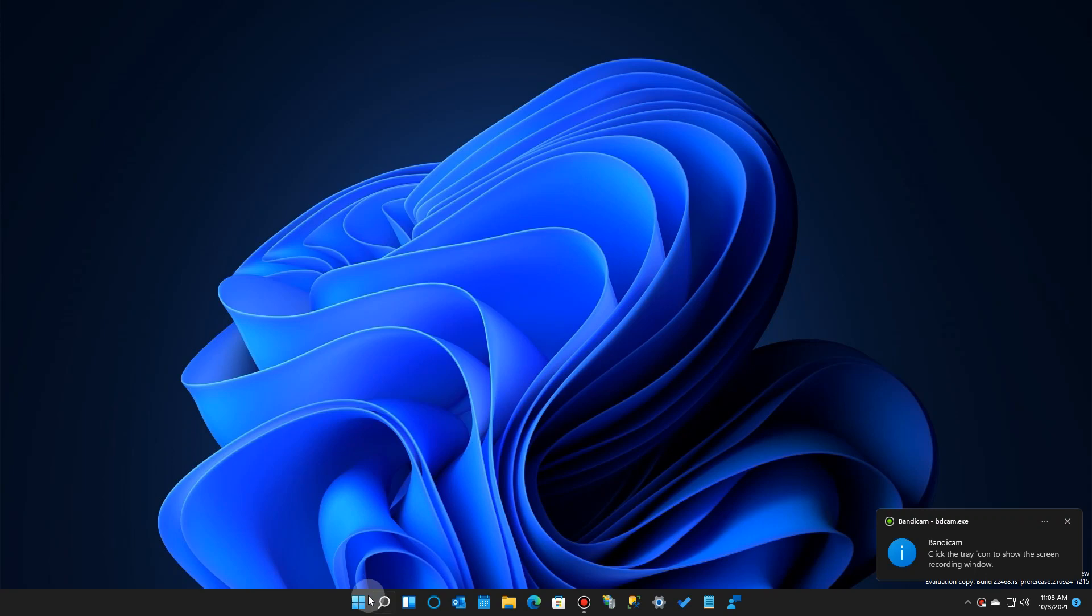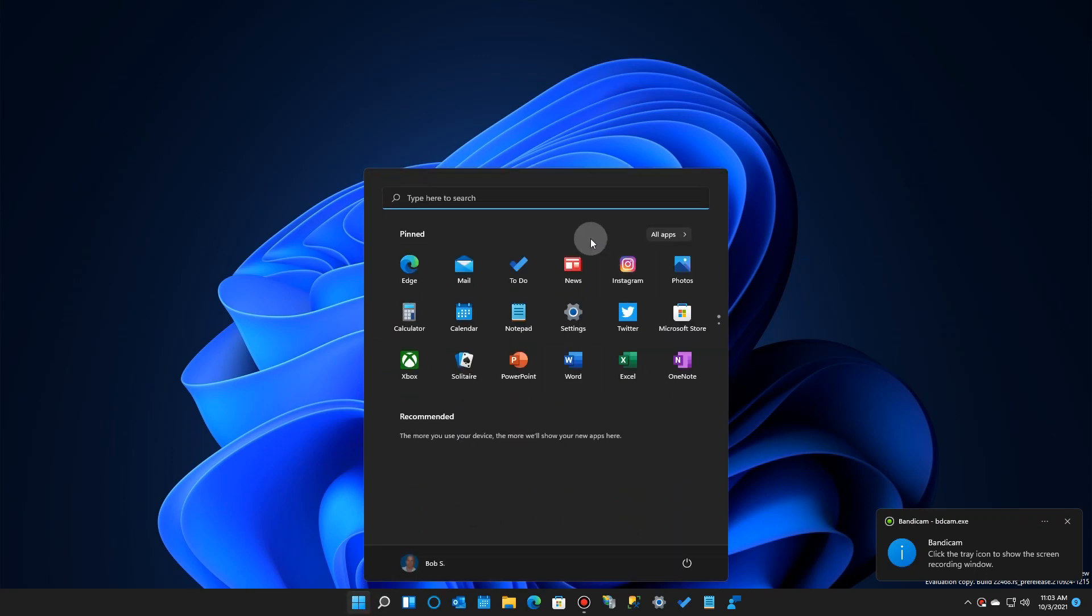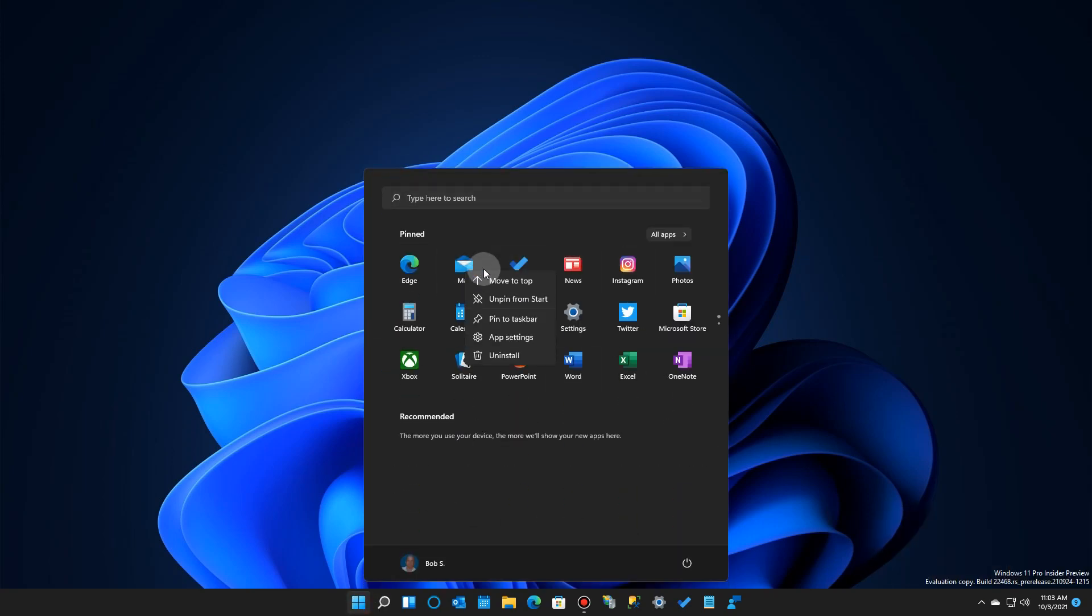But if you go to Windows 11 and you right-click on a tile or an icon, there is no resize available. It's just the usual install, move, those kind of things. But that's about it.